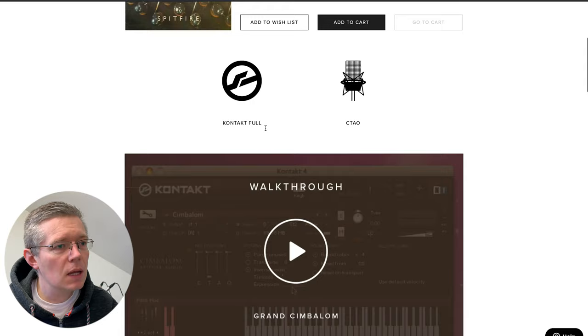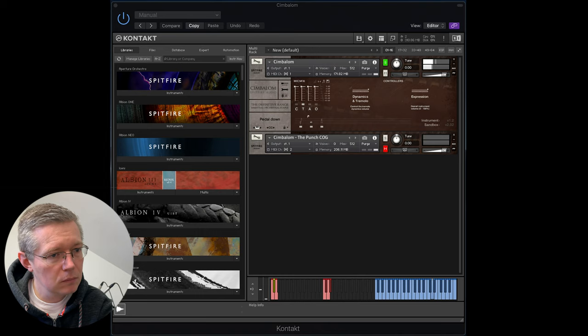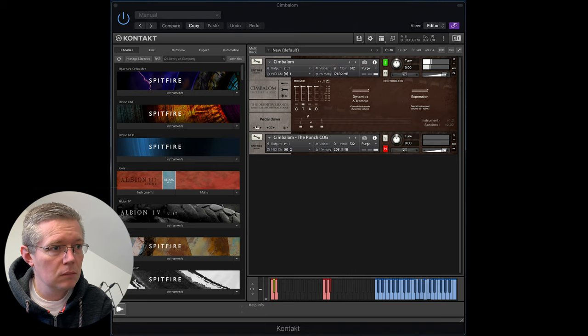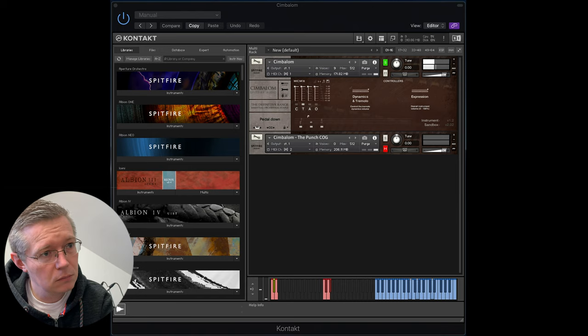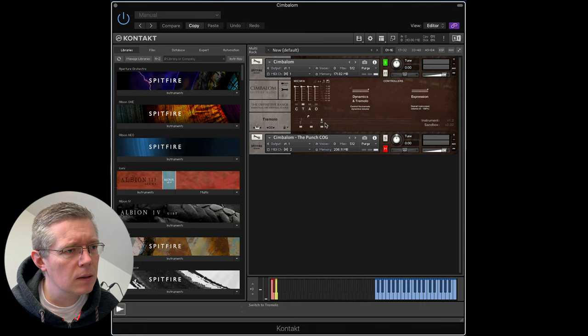You might recognize the sound of this particular instrument — that's the sound of it with the pedal down. Let's take a look at some of the other sounds — there's sort of a tremolo sound. And with the pedal up.